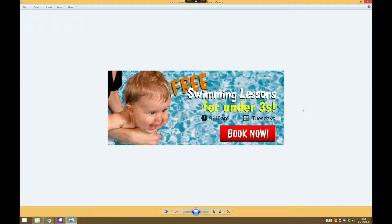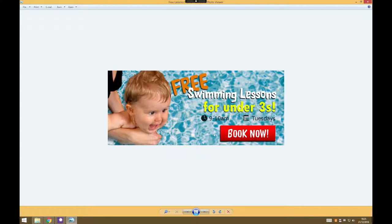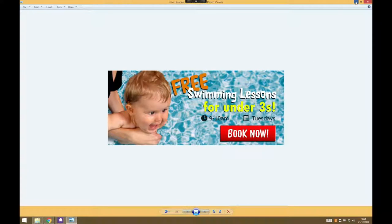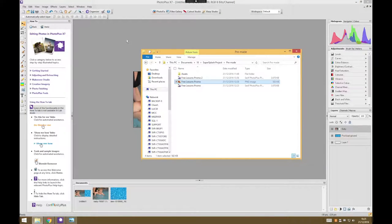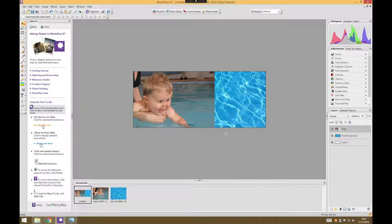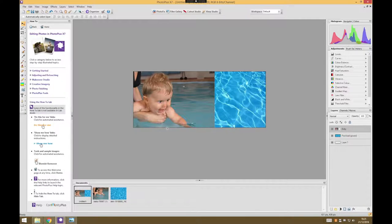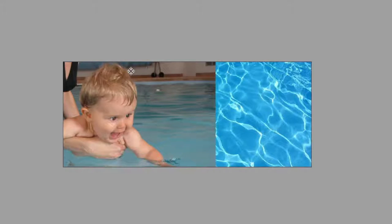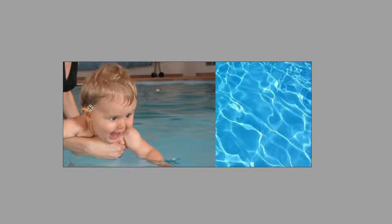Welcome back to our tutorial series on making a banner promotional image for a website. This is what we're working towards and this is where we're currently up to. So the next job we need to do is to cut out the background from behind this baby so that the baby sits better on top of our swimming pool background.